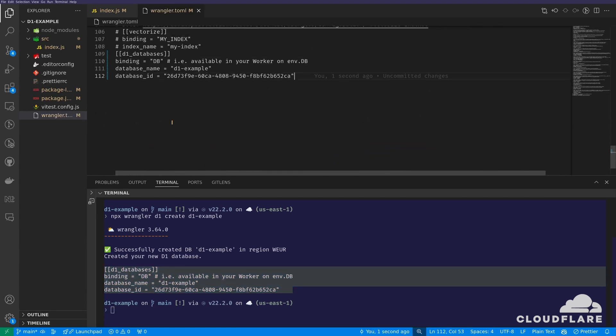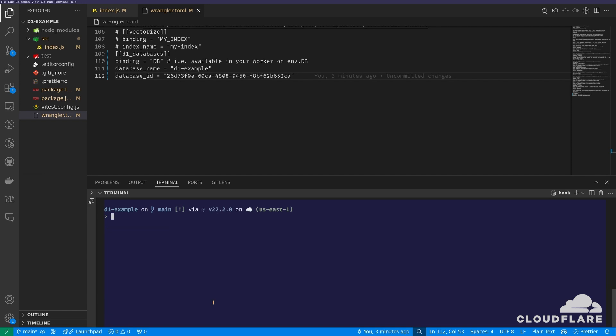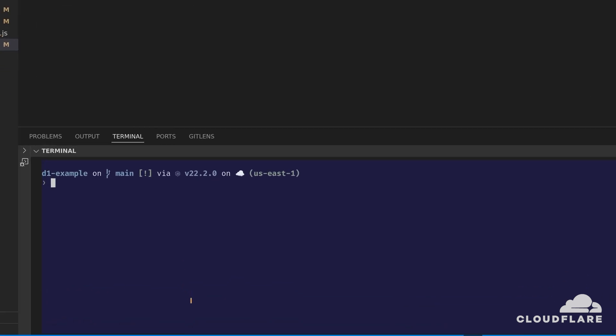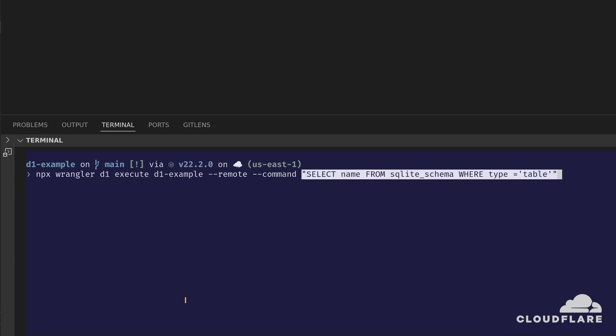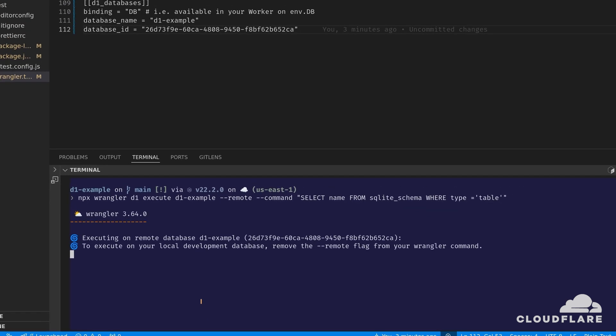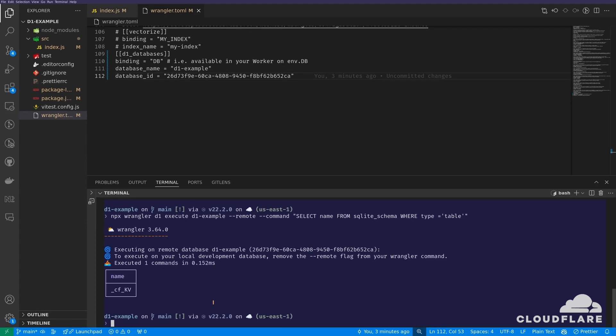Now that the binding is defined, I need to issue SQL commands to the D1 database directly using Wrangler D1 execute. For instance, to list the tables in the database, I'll use Wrangler D1 execute, followed by the name of the database. I'll add the remote flag, since this needs to be run in the remote database. Then I'll put the command flag and then the SQLite command. I can also pass an SQL file using the file parameter. This is perfect for initial data seeding in a single command.